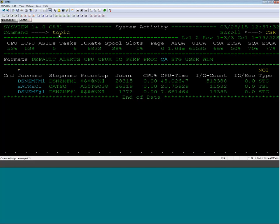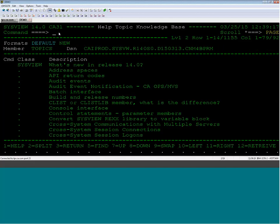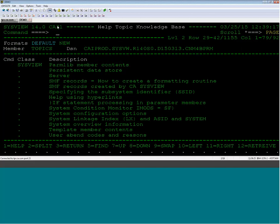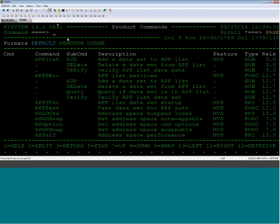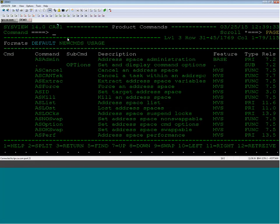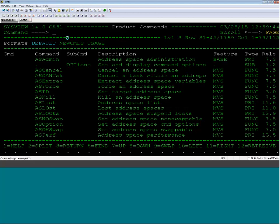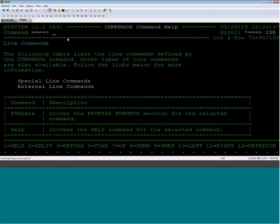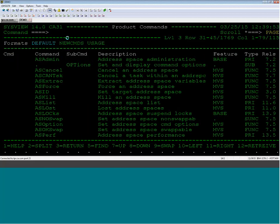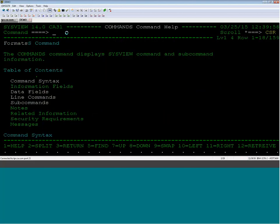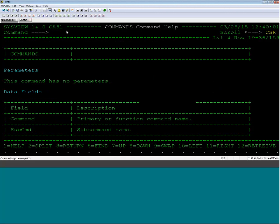SISU has help screens — wonderful, great help. There's an online help with topics, and you can define what you're looking for. It's got tons of stuff. Commands are another way of finding things — type in the command, paste through them, play with them. It gives you syntax. So there are tons of things in the help system for SISU.